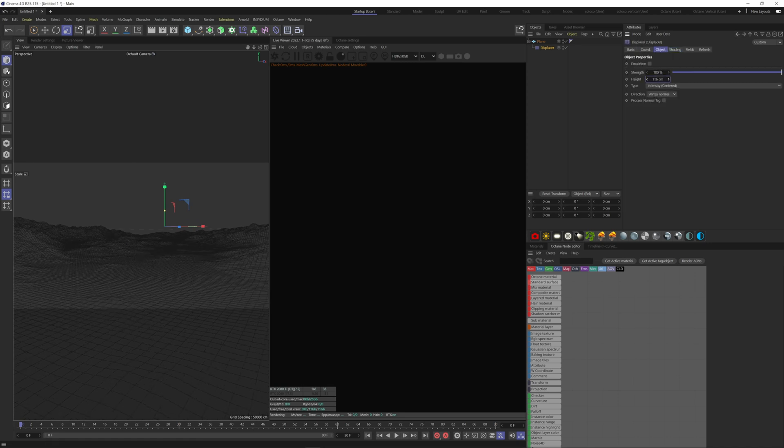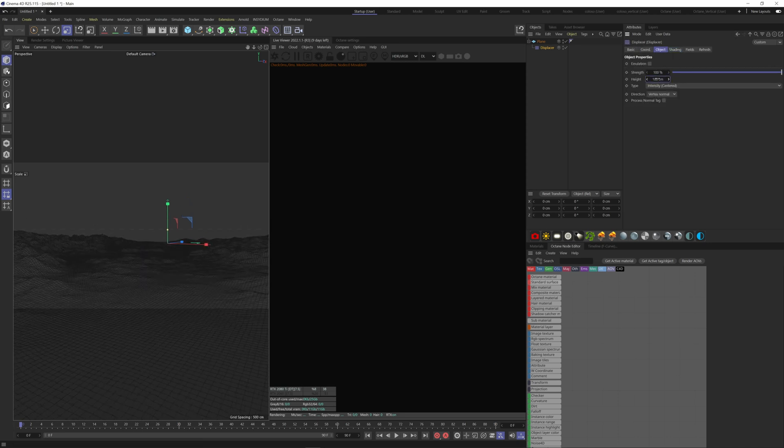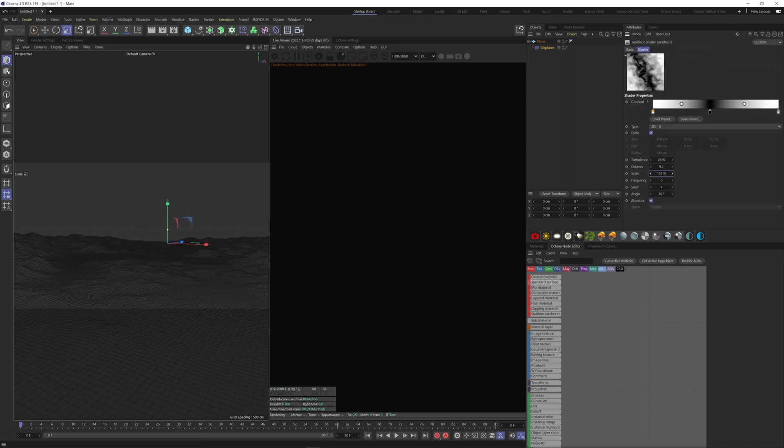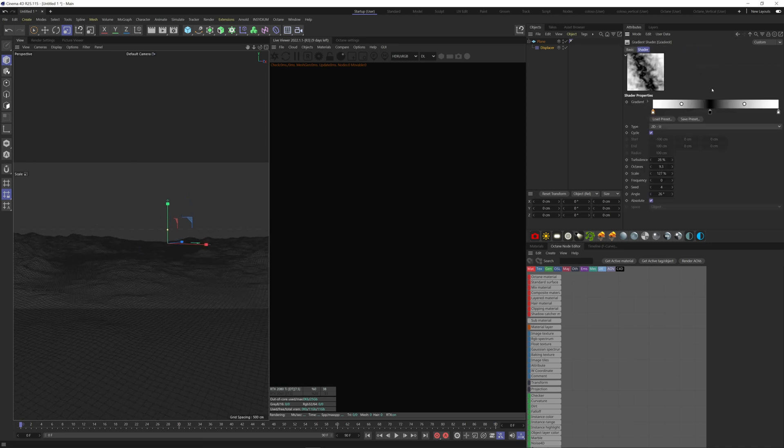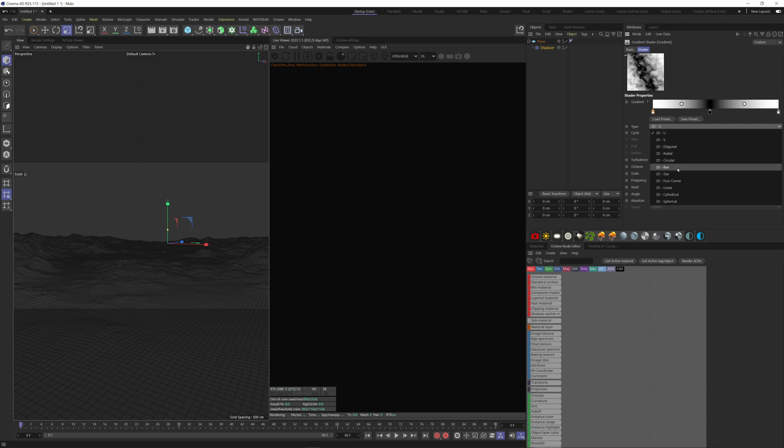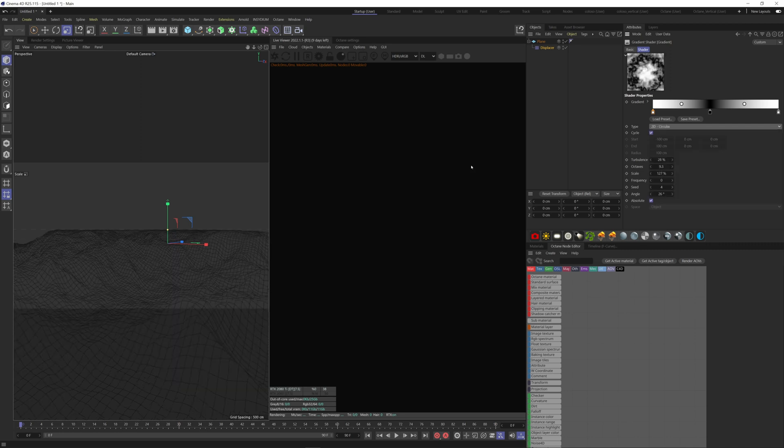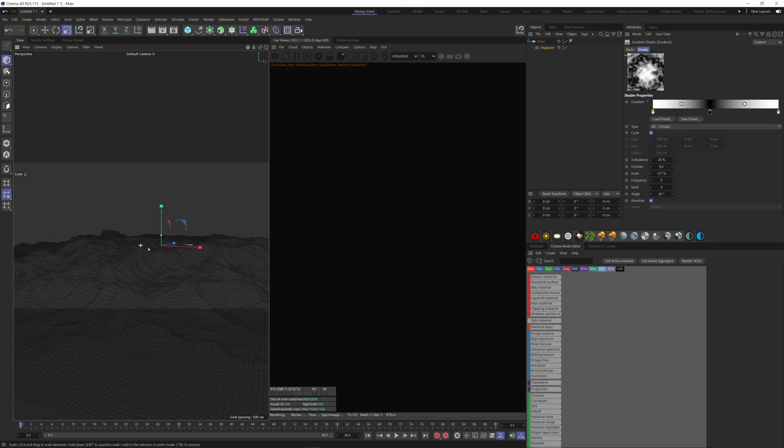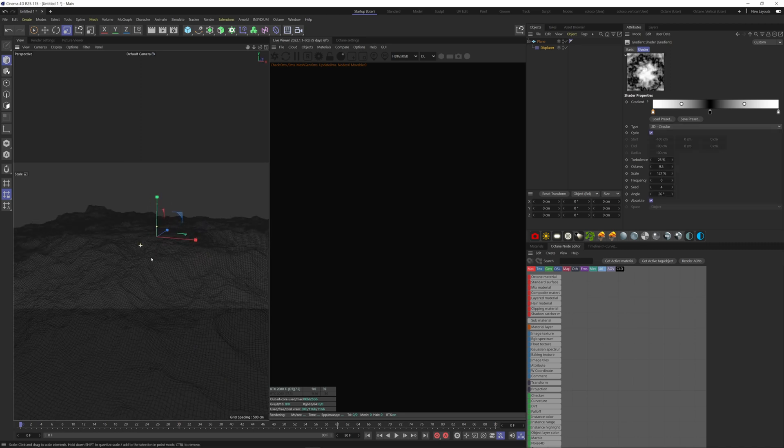That's only one gradient, you can change the type here. For instance, 2D circular is really good to make island for example. You can explore to see what you like, and also don't hesitate to modify your gradient up here as well. Let's stick with the normal 2DU.